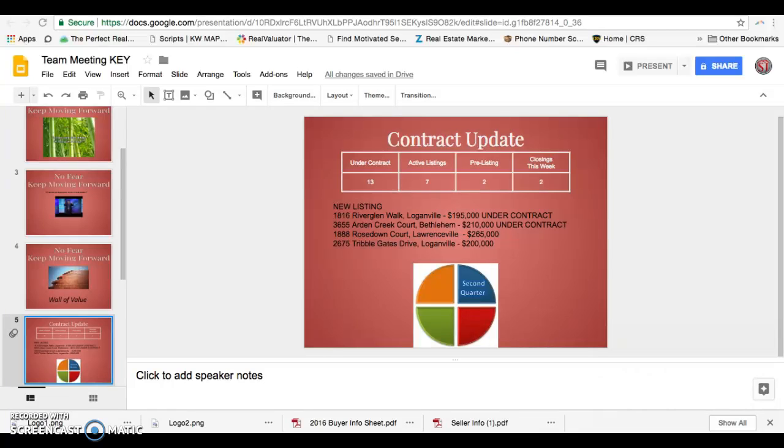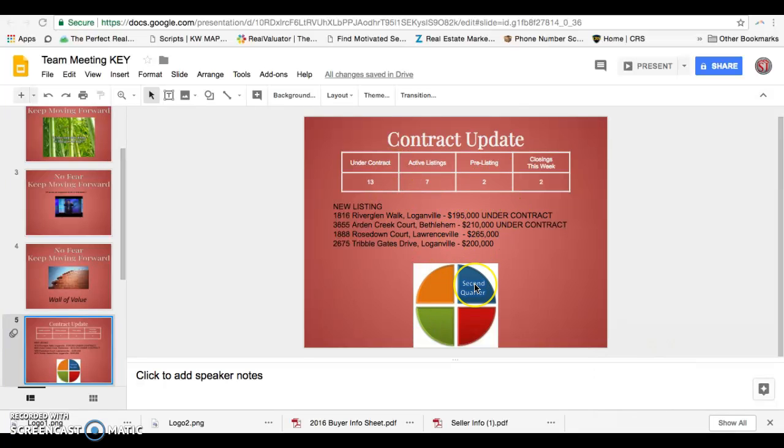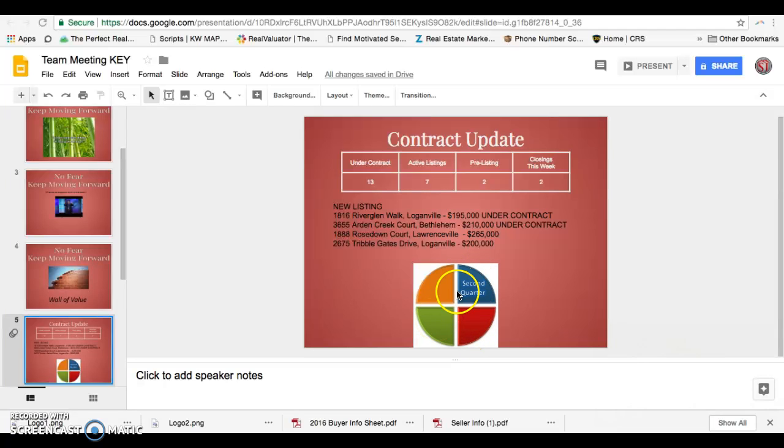Alright, so each week we have a team meeting and we have a slide that looks just like this. This area, when we switch to the third quarter of the year, we'll need to update this to some type of symbol.